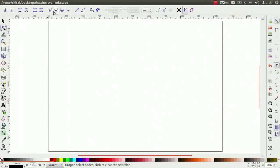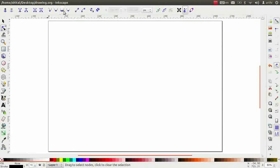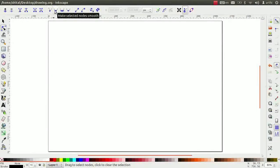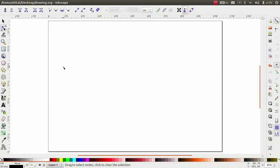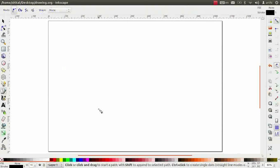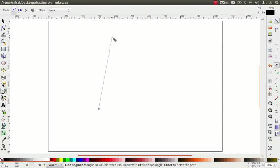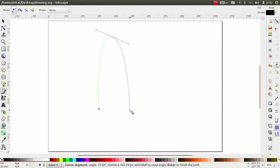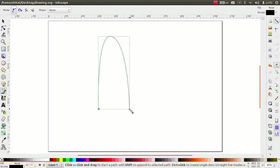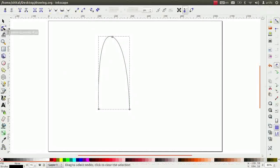Let us learn how to use next four icons on the tool controls bar. These icons helps to edit the selected nodes. Using the bezier tool, draw an inverted U shape.